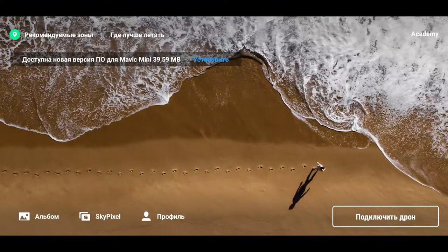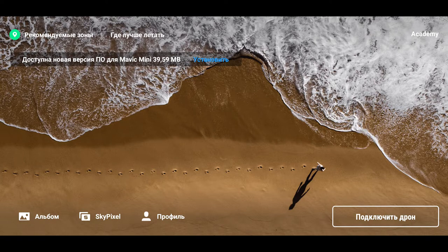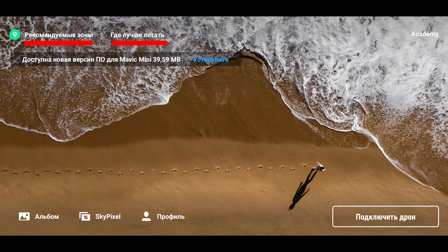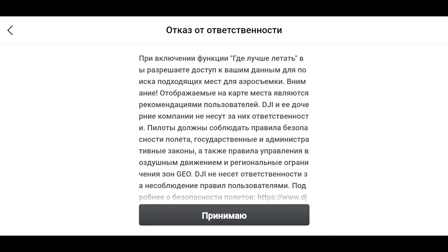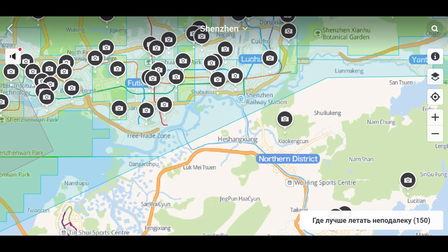После запуска приложения открывается домашний экран с красивой заставкой. В левом верхнем углу отображаются данные геопозиции. Цвет значка означает, в какой зоне мы находимся и имеются ли какие-либо ограничения. Следом строки «Рекомендуемые зоны» и «Где лучше летать». При первом запуске нужно разрешить доступ к своим данным для поиска подходящих мест для аэросъемки. Данная функция полноценно работает только в Китае.